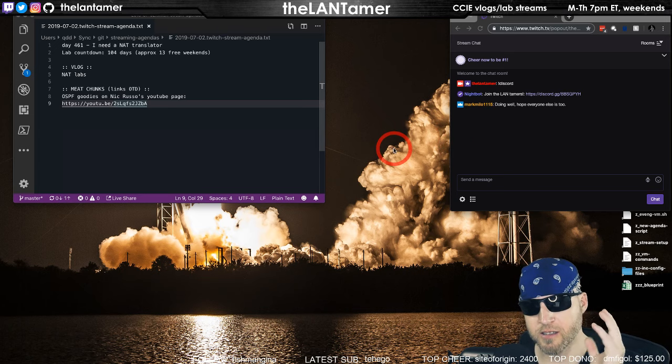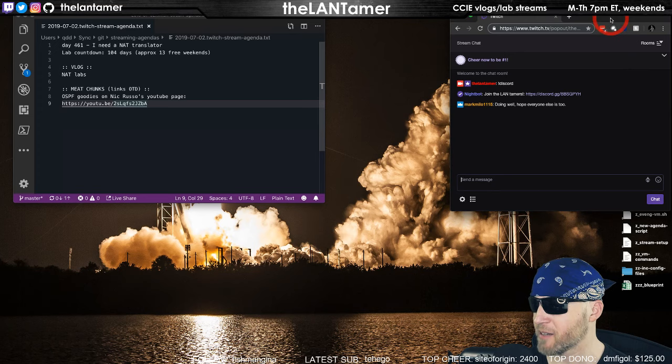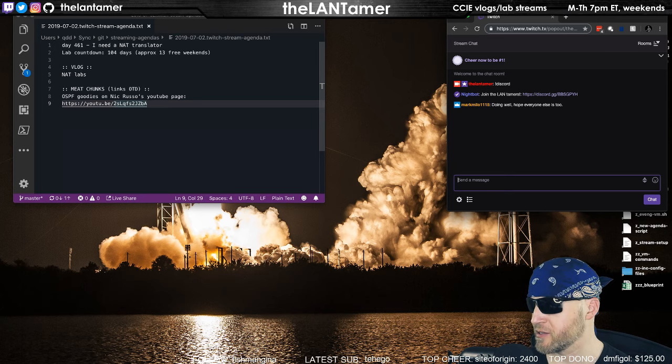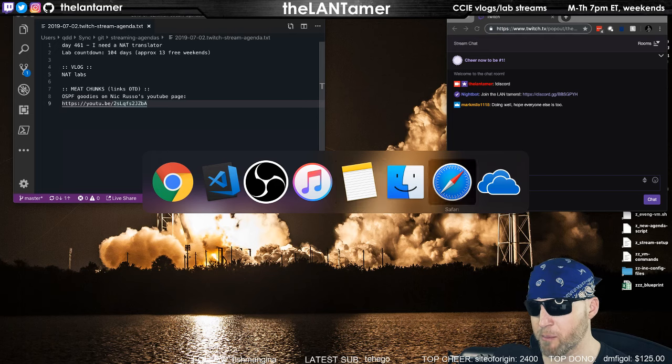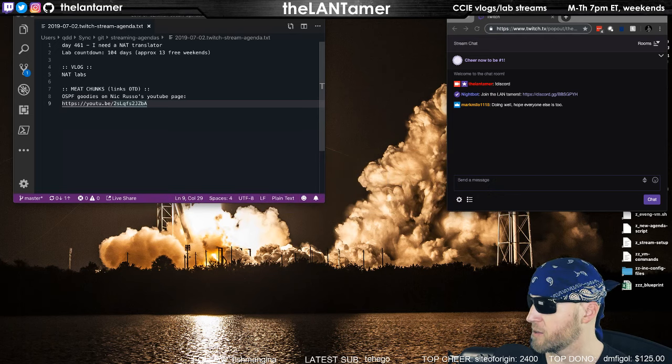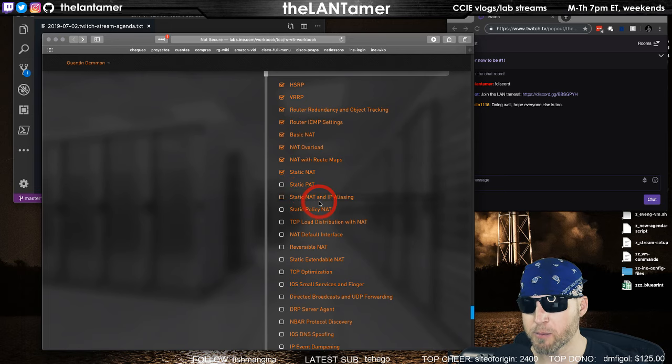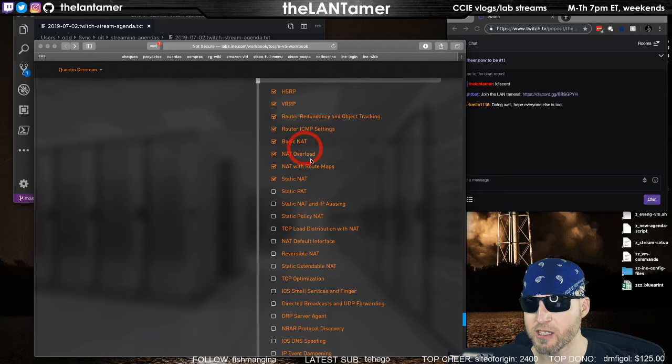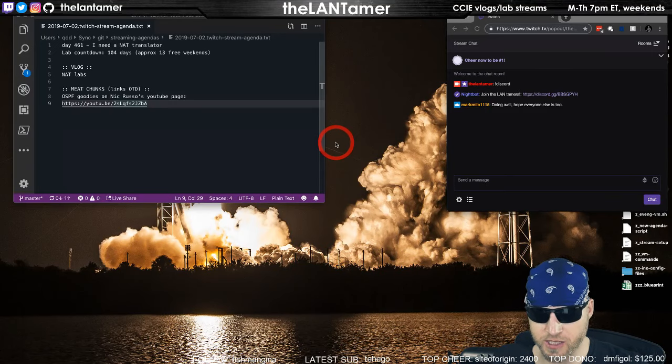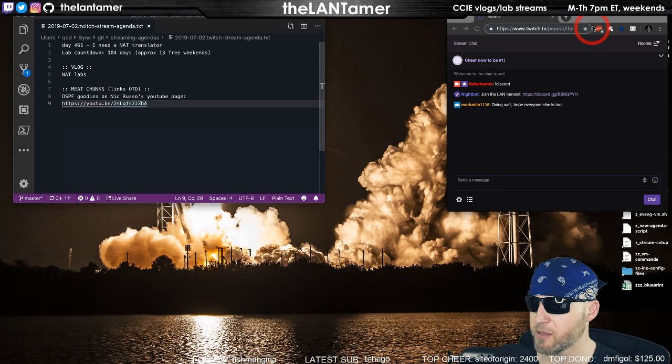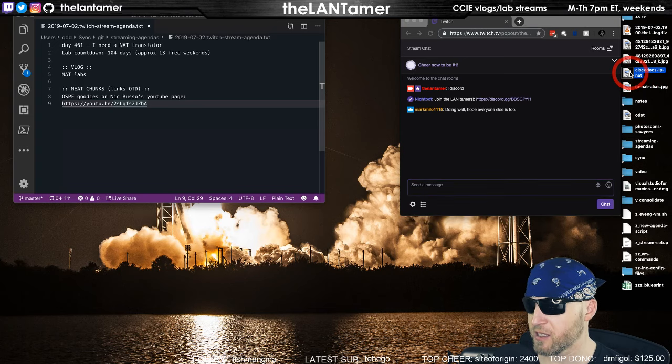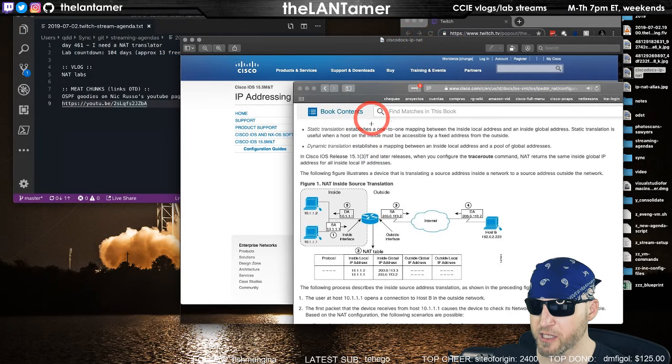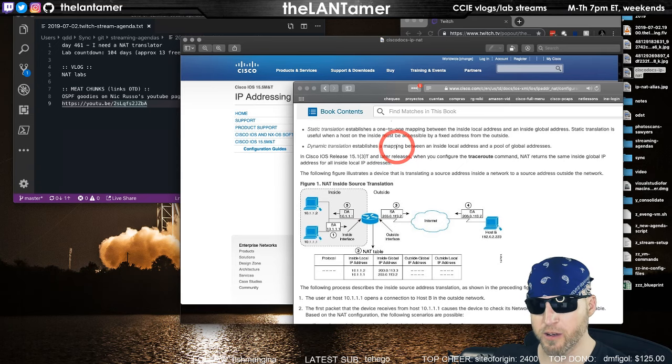Back to networking news. I've been working on NAT. I don't have NAT down as well as I thought I did. Some of the labs in the workbook, I thought I'd just plow through them, but I got down to static NAT and had some trouble. I thought, you know what, I need to back up because I don't know these statements as well as I should.